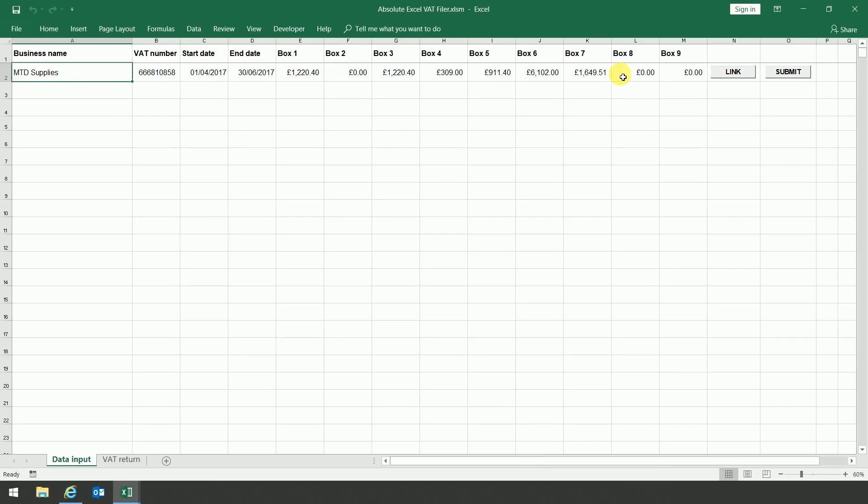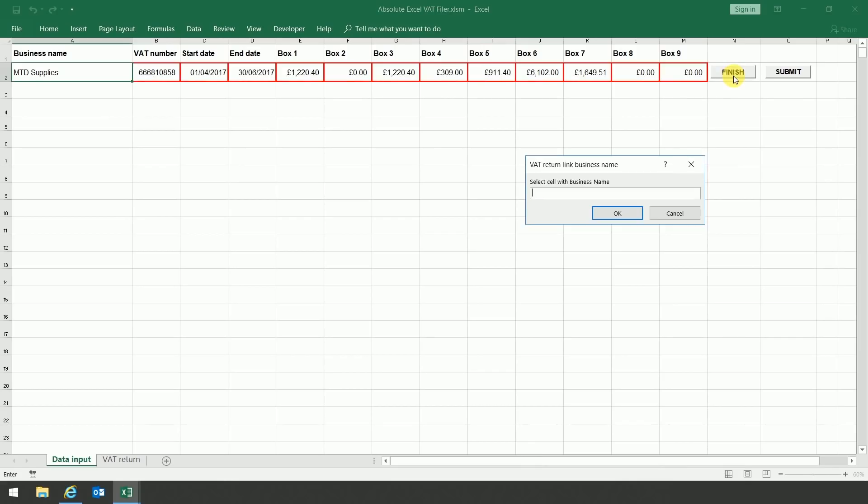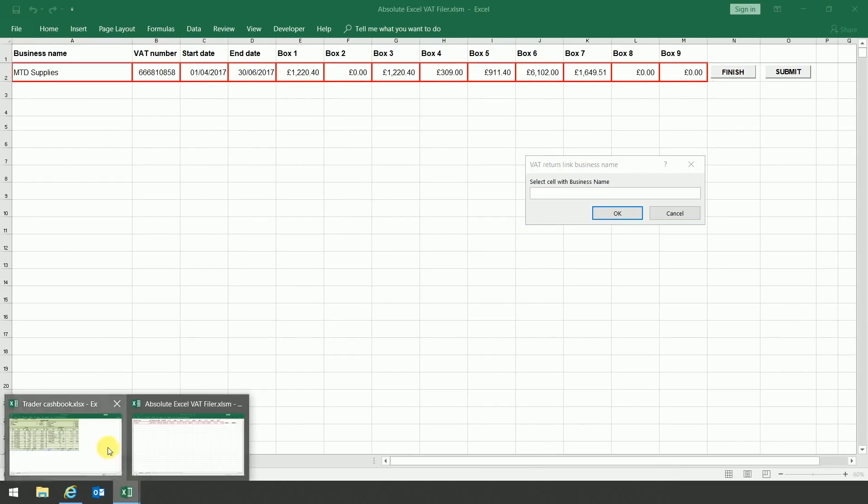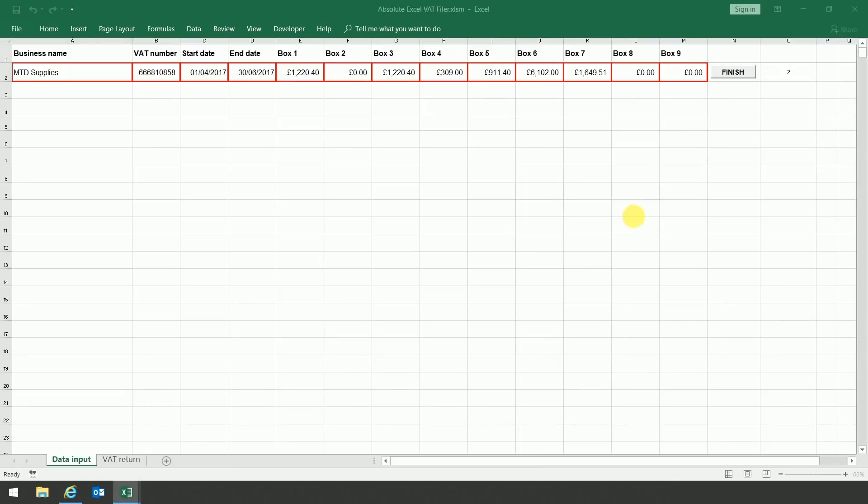The next step is to create the link between the original cash book and the Absolute XL VAT filer. To do this, you need to click on the link button on the right-hand side of the screen. So once you've done that, the box would appear on screen asking you where you wish to link it to. For example, where does the business name come from? To create the link, I need to open up the original spreadsheet in my cash book, click into the business name cell, and then press OK. The link has now been created.